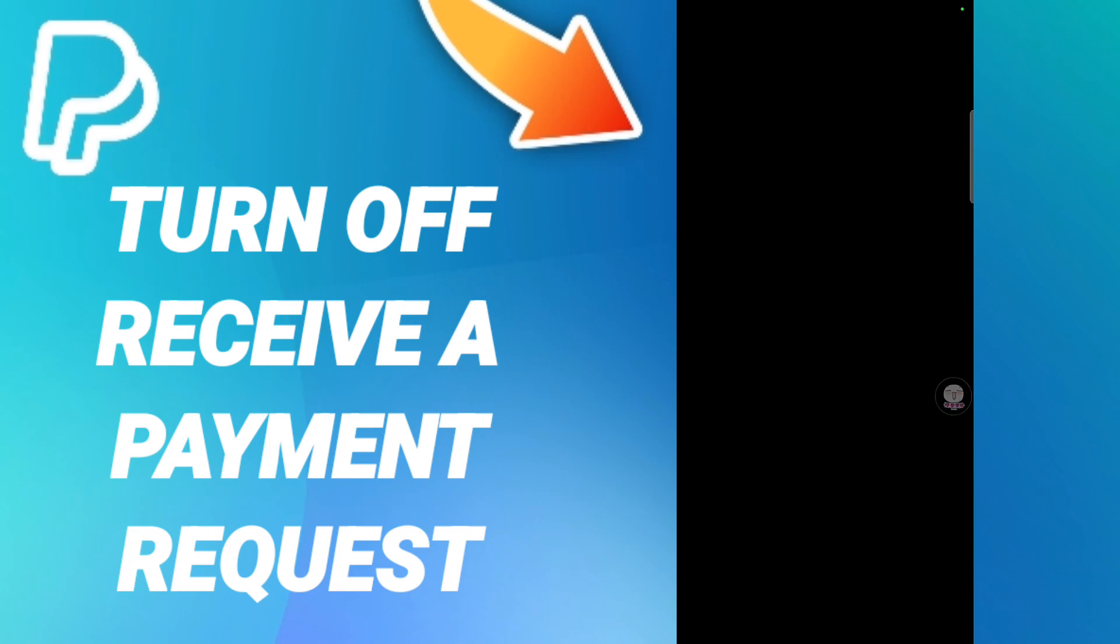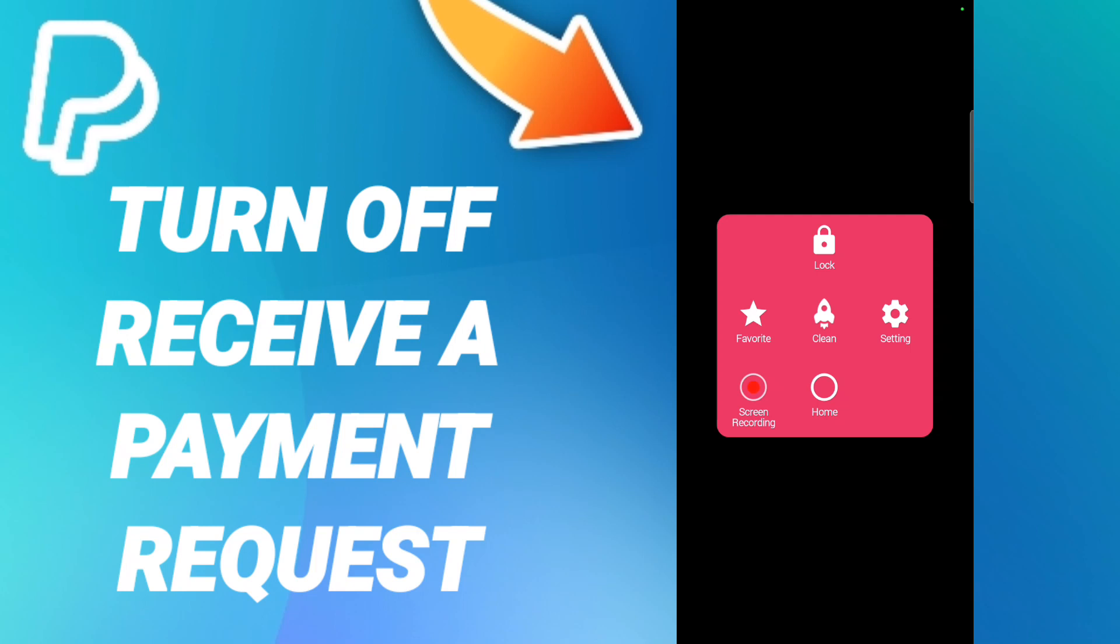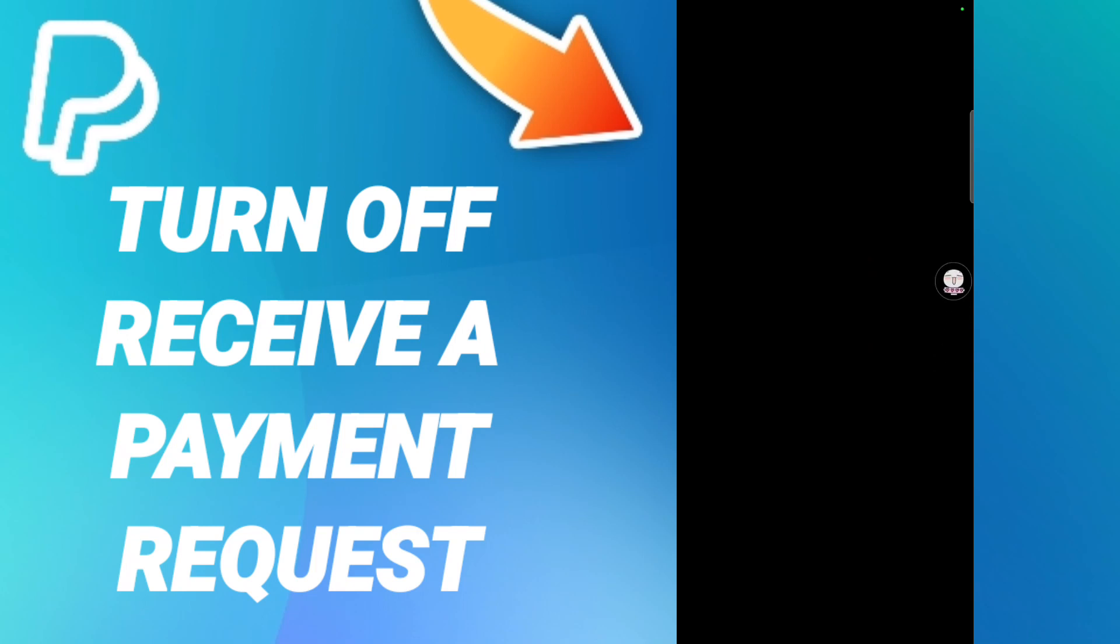Then in this list we click in this sign here, notification preferences. If the sign changes, then you can know how to turn off receive a payment request on the application of PayPal.